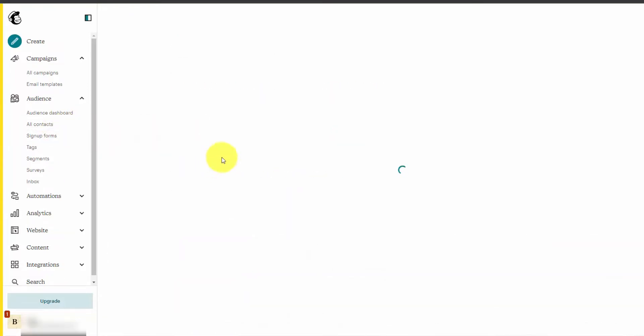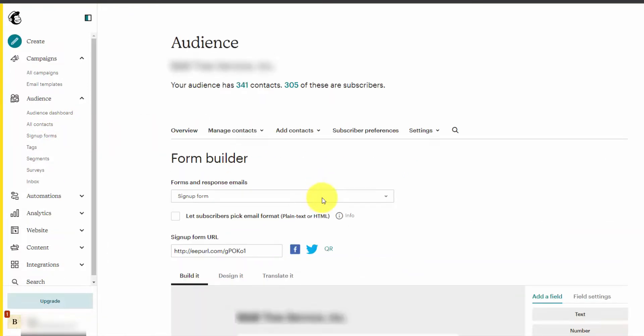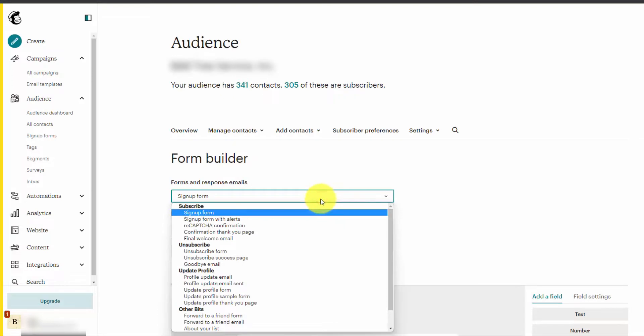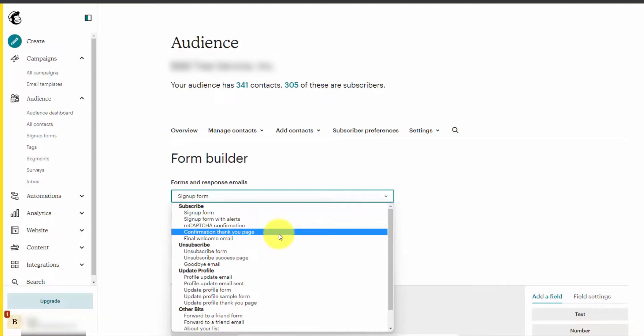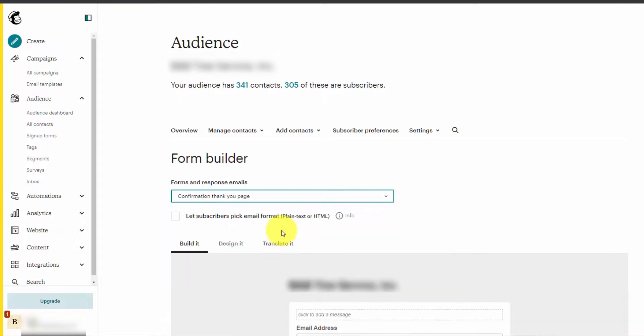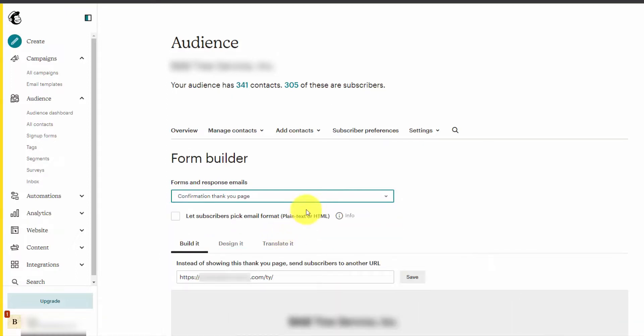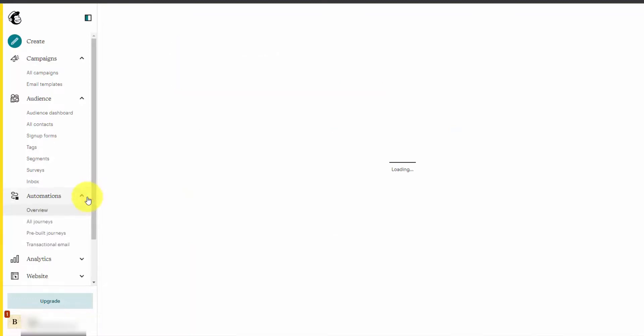MailChimp does have some onboarding emails. If you go back to signup forms and the form builder, you can select the dropdown—right now it's on Signup Form, but go through any of these potential emails like a confirmation email if somebody subscribes. If you go to this option too, they let you select a URL that you can send people to after they submit the form. That's a good way to track it with Google Analytics or some other tracking service.